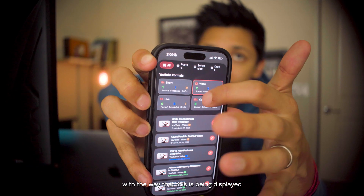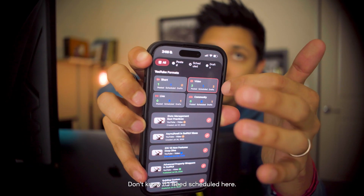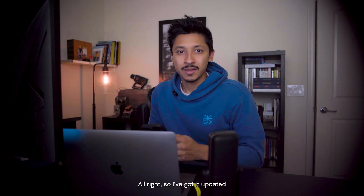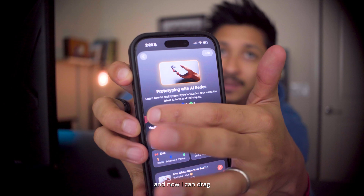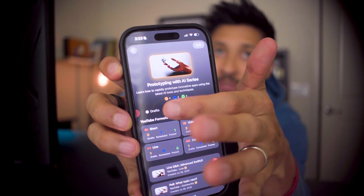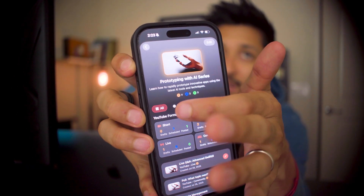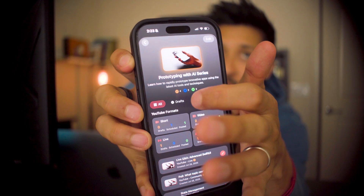I'm not in love with the way this is being displayed right now, and I don't know if I need 'scheduled' here — I'll think about it. I've got it updated and now I can drag to see all of the filters and they're not cramped. I might change 'all' to be the last option and keep 'drafts' first since that's what I'll work on most, but I'll have to do that tomorrow — I've got some client work to get into. I'm pretty happy with how far I've gotten just today.